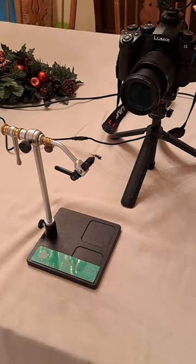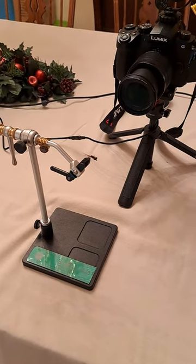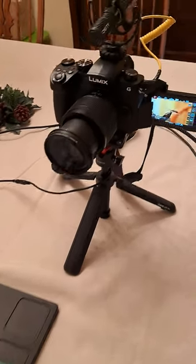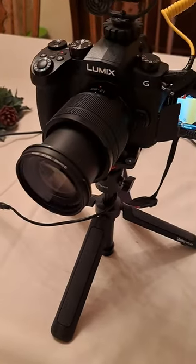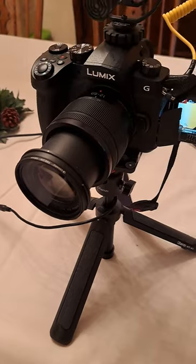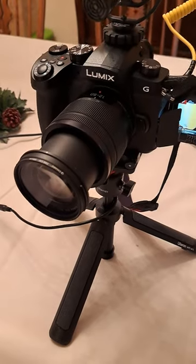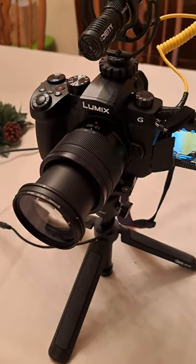This is my setup right here. I've got a Panasonic G95 DSLR mirrorless.